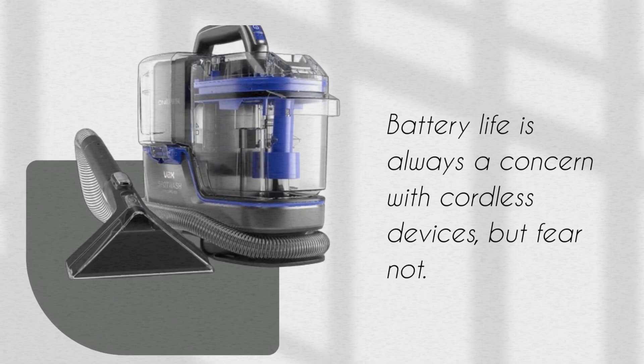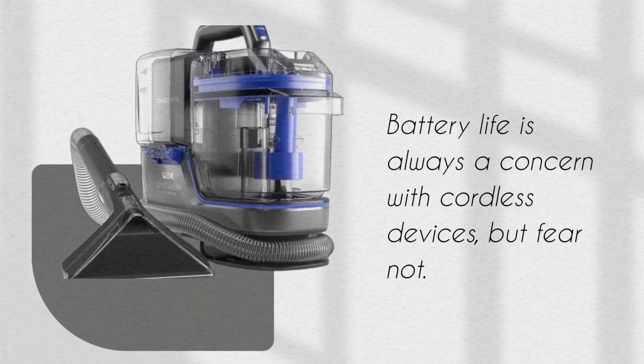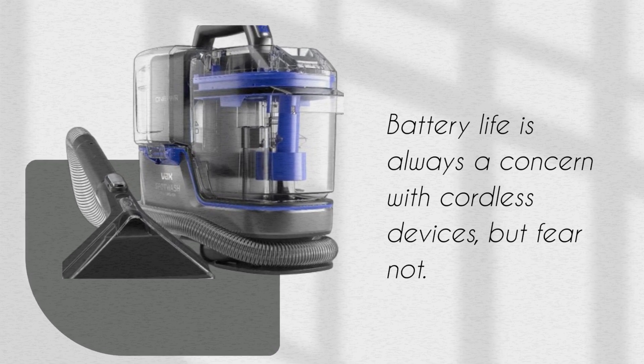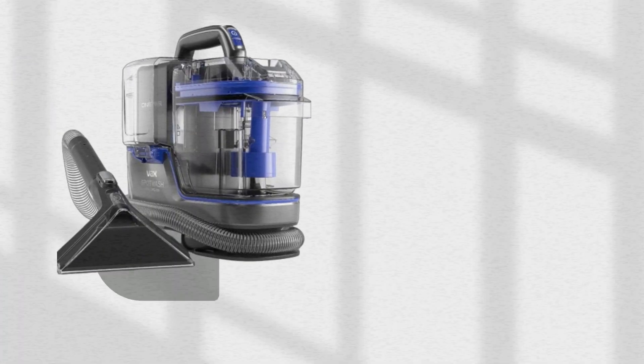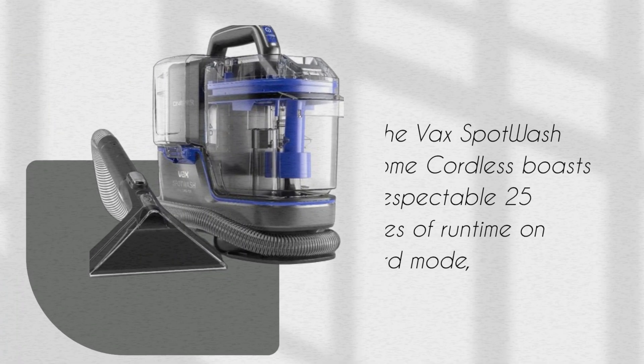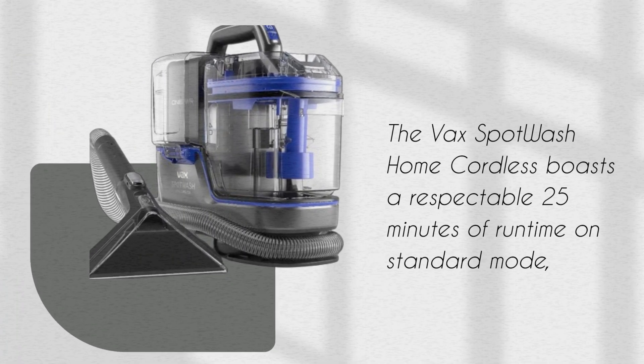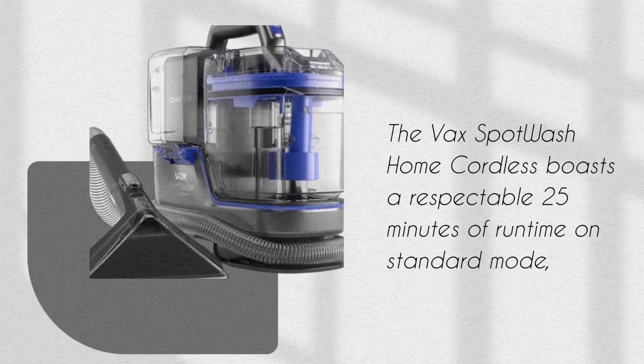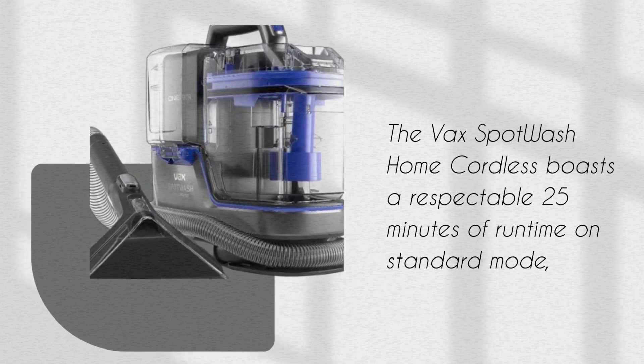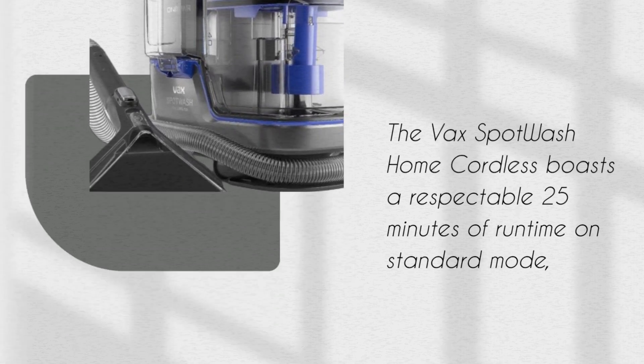Battery life is always a concern with cordless devices, but fear not. The VaxSpot Wash Home Cordless boasts a respectable 25 minutes of runtime on standard mode.